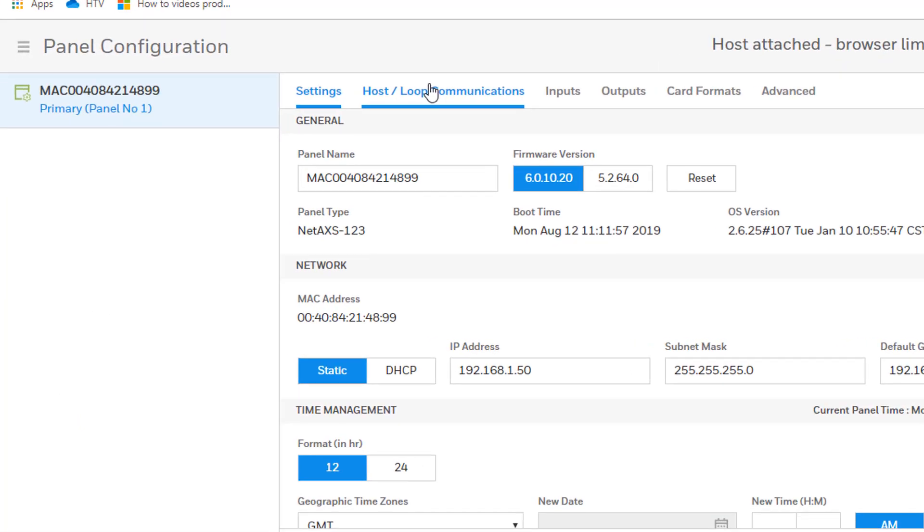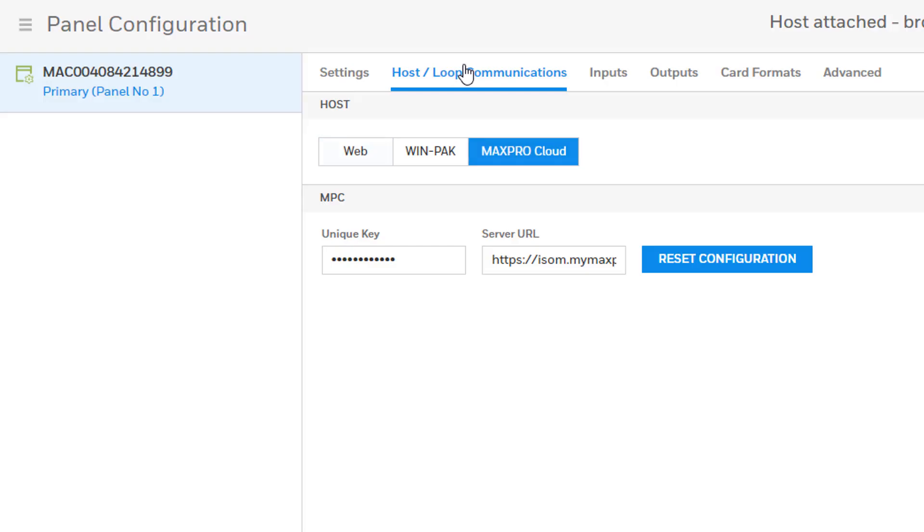Here you will be able to see three options: web mode, Winpack, or Max Pro Cloud. Select web mode and hit save at the bottom right corner of the screen.